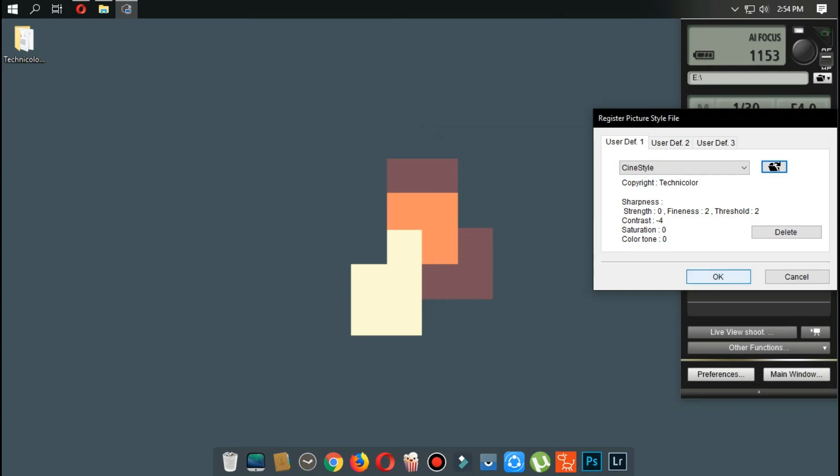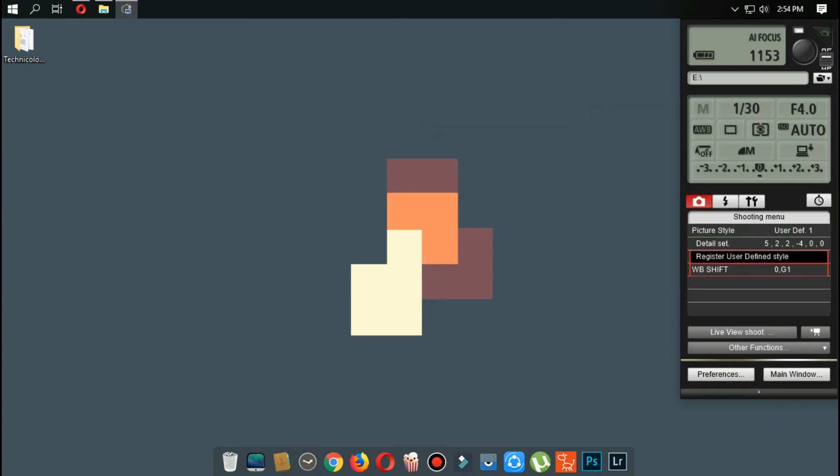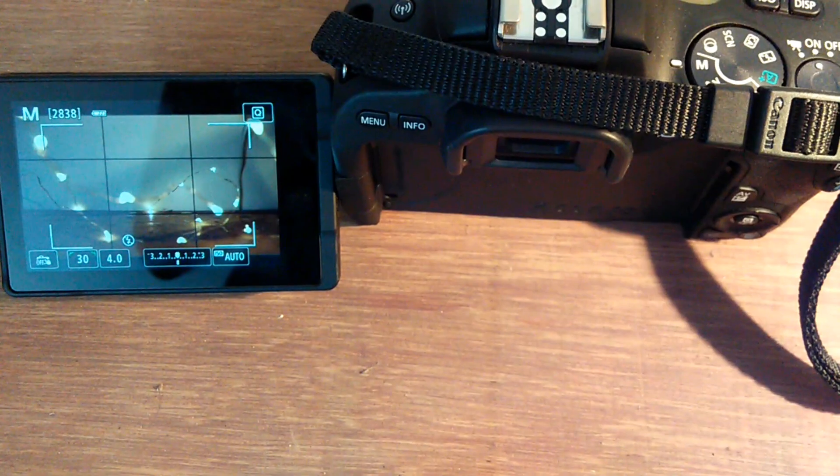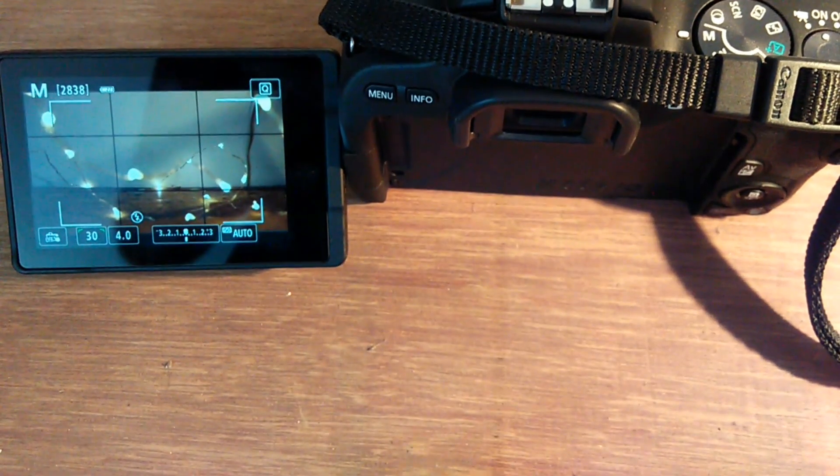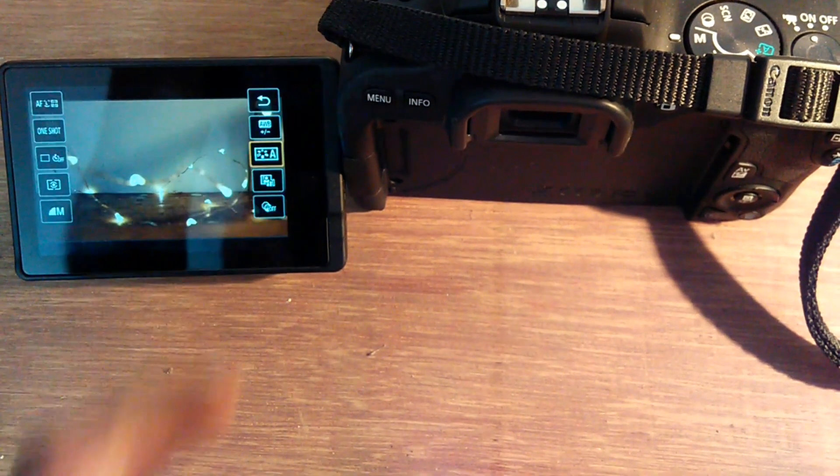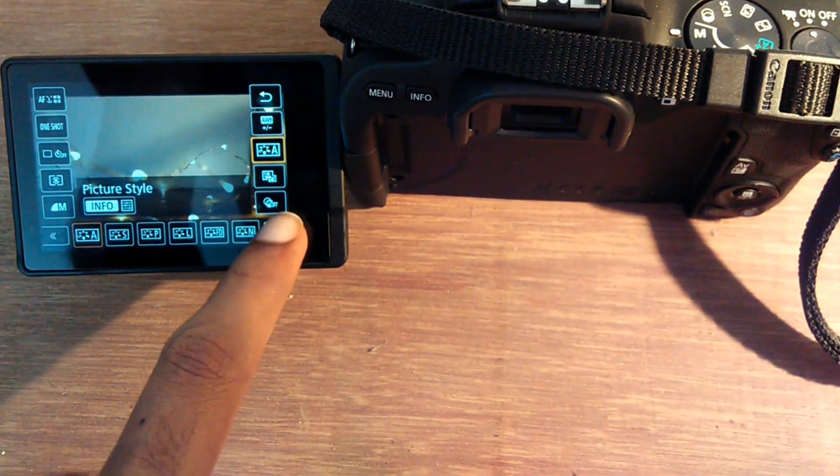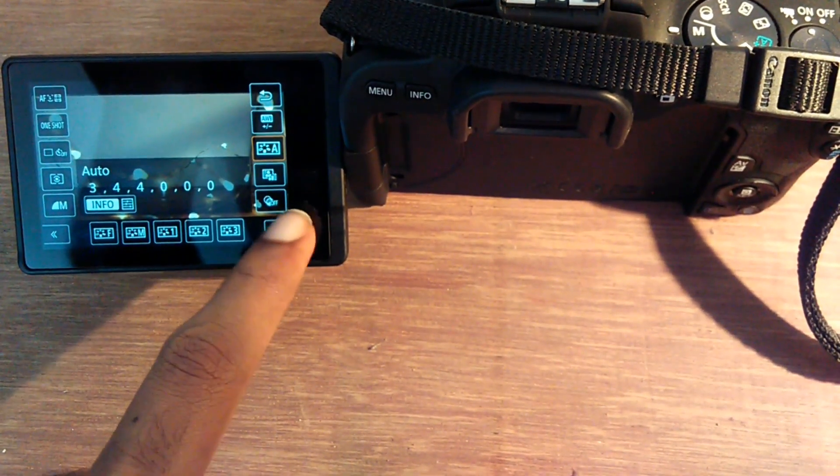It will install that color profile to your camera. It will take a few seconds. Once that is completed, click OK and quit the window. Disconnect the camera and you can use the camera, and it will show you cine style.